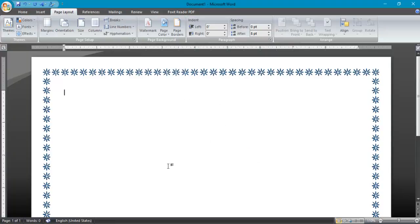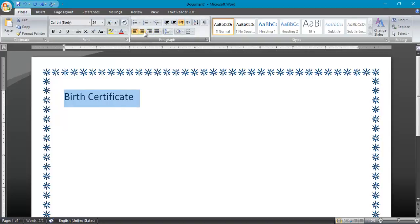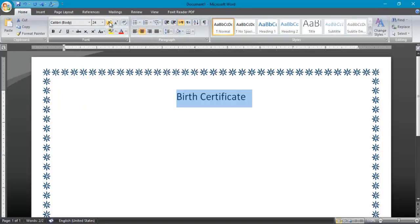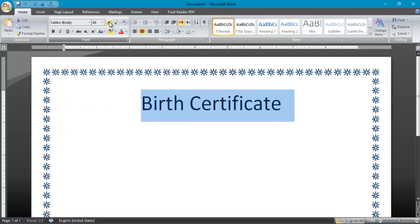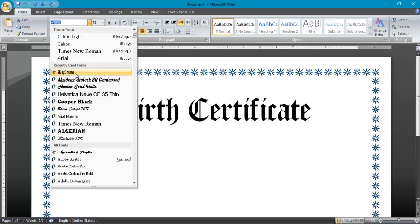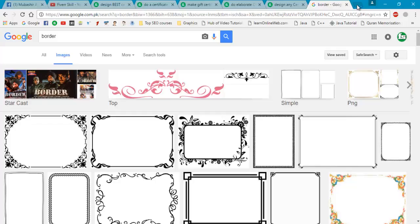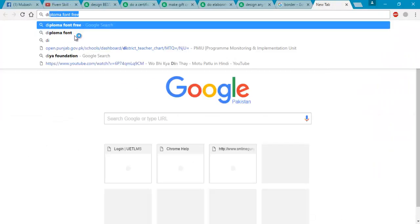Now write here 'Birth Certificate', select it, and go to the Home tab. Increase the width, justify it in the center, set the size to 22, and change its font style to a diploma font.